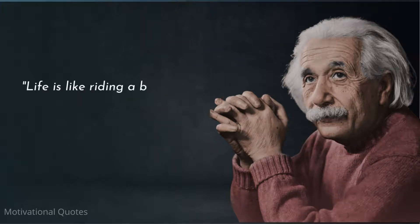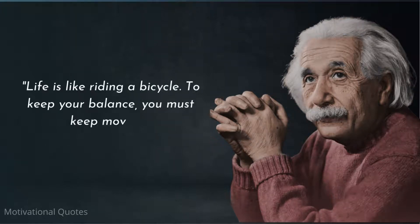Life is like riding a bicycle. To keep your balance, you must keep moving.